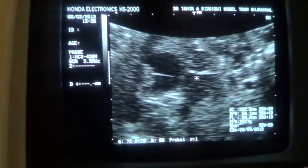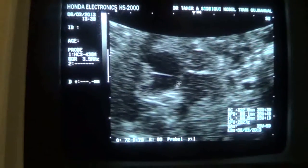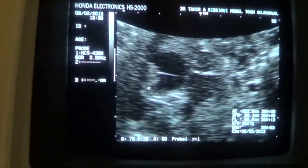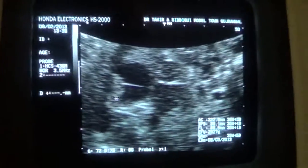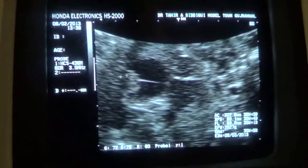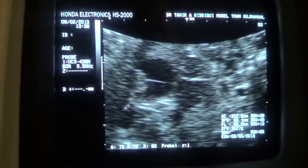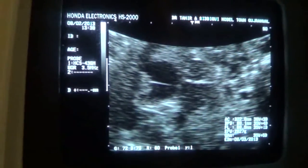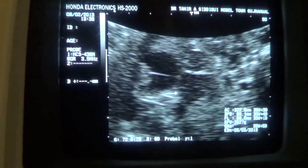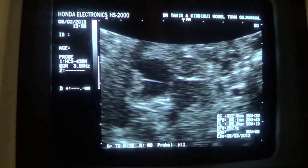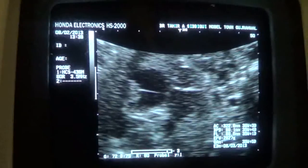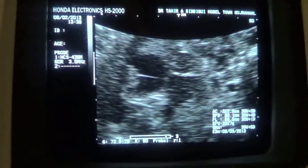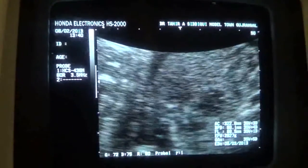This is the cyst, this is the septa, and this is the solid element giving a cauliflower shape with an irregular outline. There is no shadowing, no calcification, and no debris seen within the cyst. The differential for this cystic area will be either an ovarian cyst, a clot in an ovarian cyst — that would be a hemorrhagic cyst — or a retroperitoneal cystic mass.